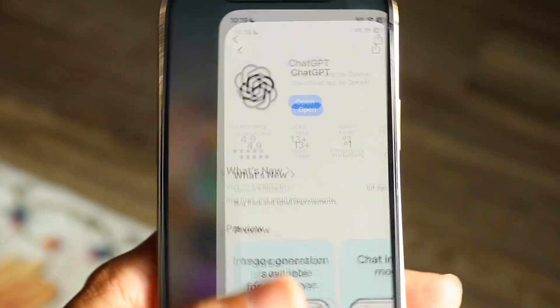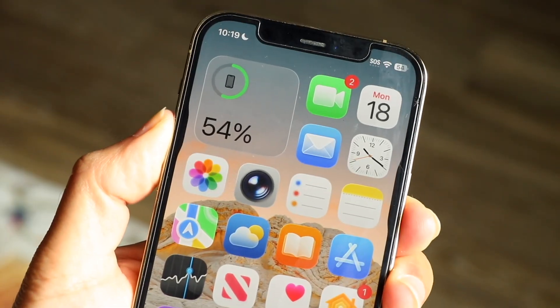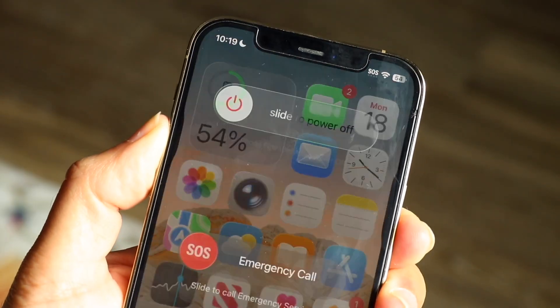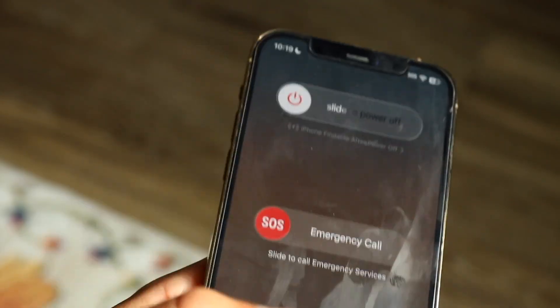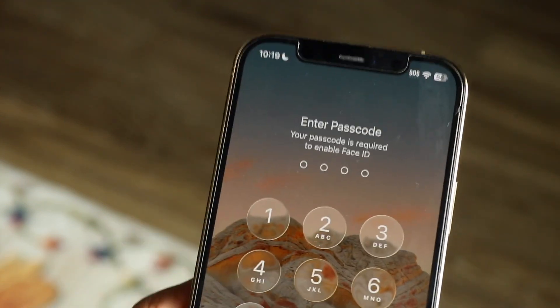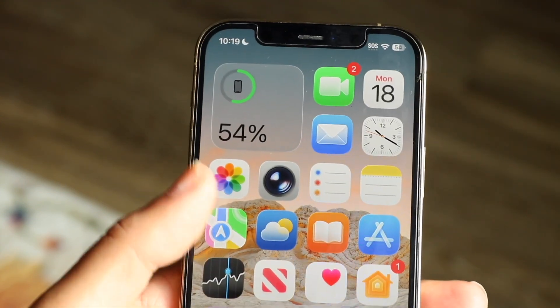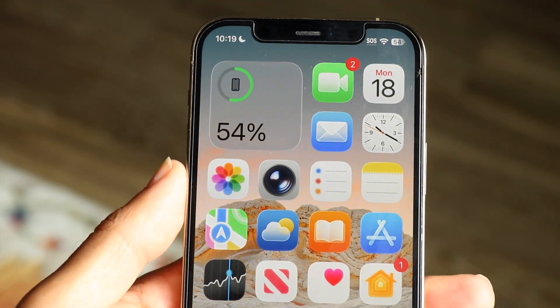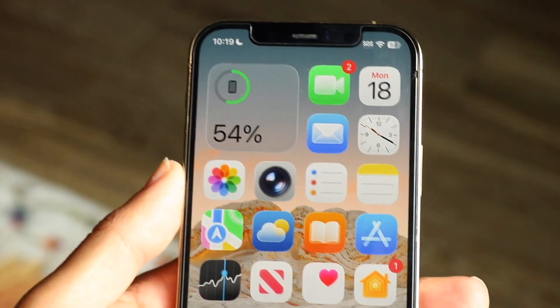If that's still not working, you can try restarting your device. Go through and slide to power off, and see if that ends up fixing the problem too. Those are the main ways to go and fix it.